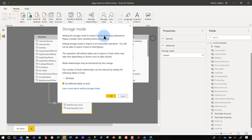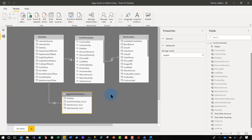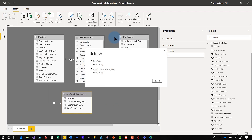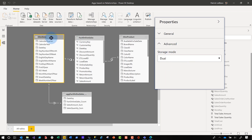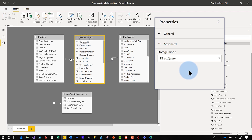I confirm the change and a dialog pops up while it imports and caches data from both tables. Once done, you can see the agg table storage mode is import, dim date is dual, and fact online sales is still DirectQuery.